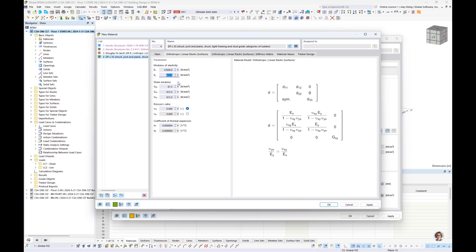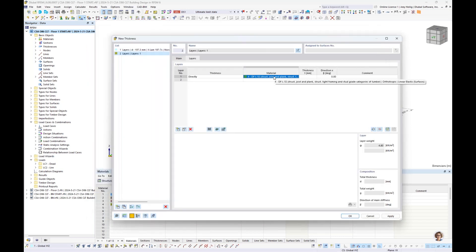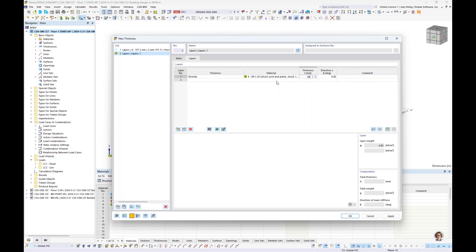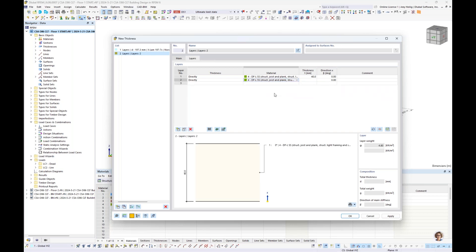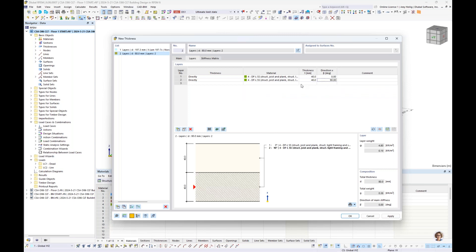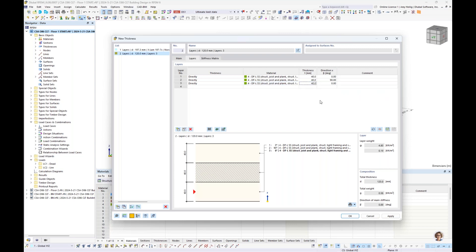Once we have input the material information, it's brought into the thickness dialog box where we set the thickness of our first layer to something like 40 millimeters with orientation at zero degrees — based on the local x-axis of the surface element. The second layer uses the same material and thickness, but with orientation set to 90 degrees. The third layer is the same material, 40 millimeters, at zero degrees, giving us a custom three-layer CLT layup. This is the entire concept of CLT: layers are oriented 90 degrees from the layer above or below. We can save this to our library for future RFEM models.